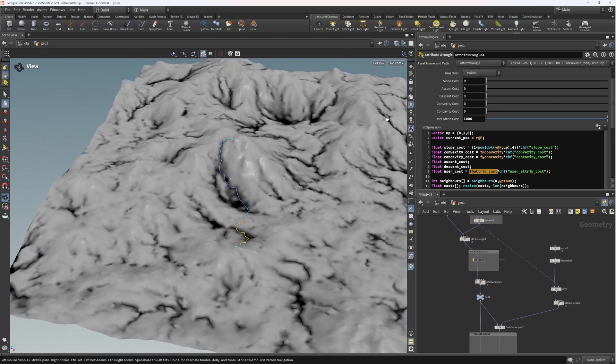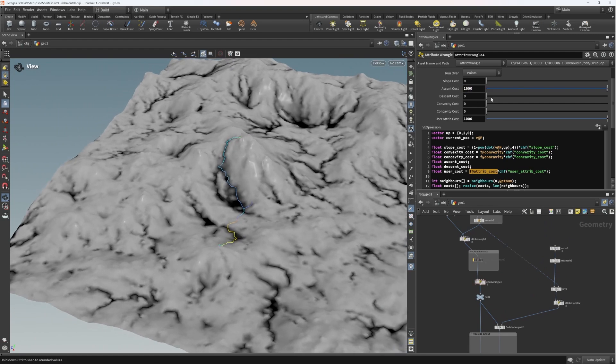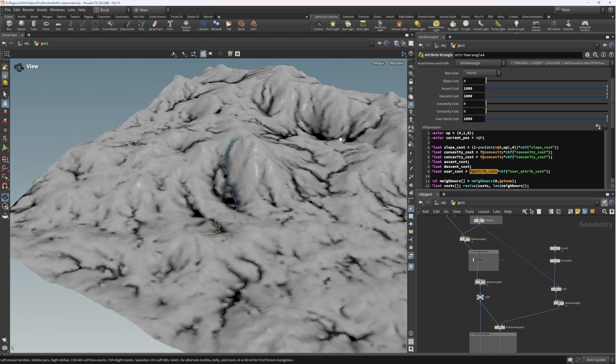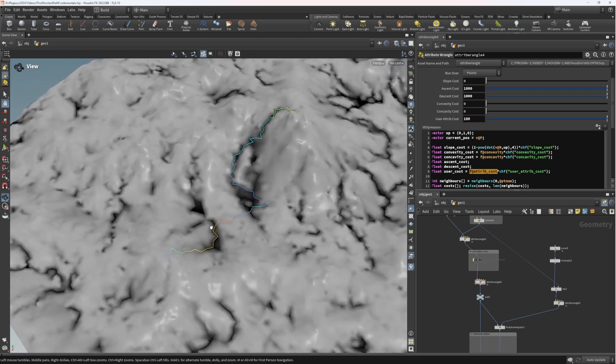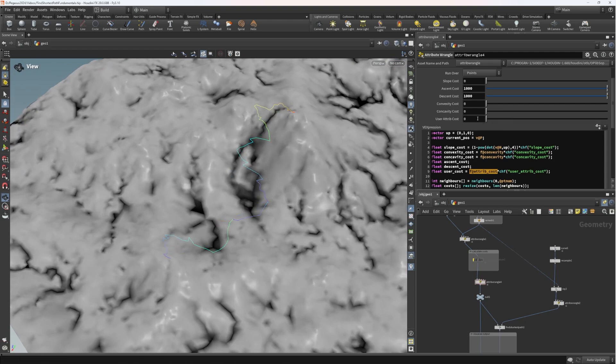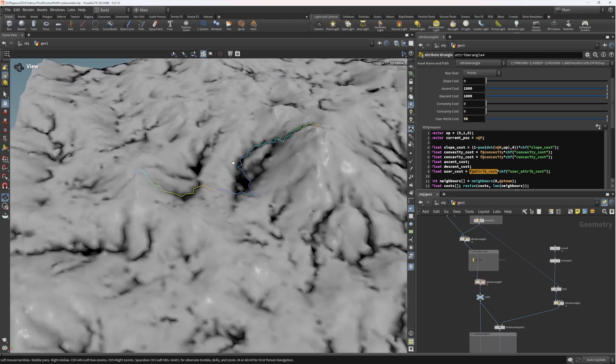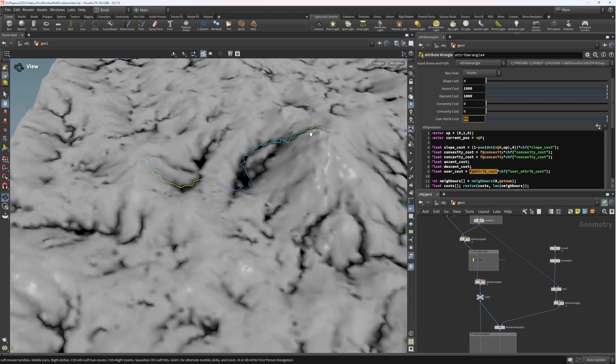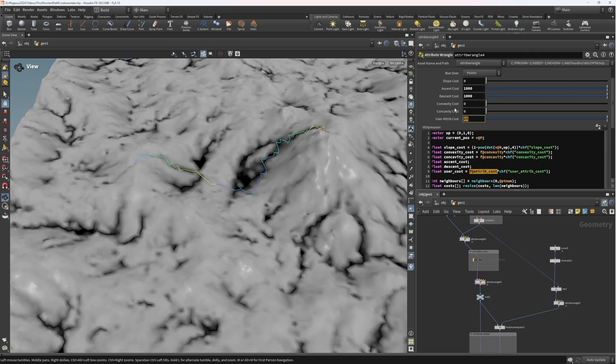And now with this ability to incorporate masks of any kind and feed them together into this one attribute cost, which then gets weighted in the final costs calculation, we give the user the ability to do a lot of art direction to their heart's content and to create whatever kind of pathfinding appearance they would like to create. And if we go ahead and increase the ascent cost as well, increase the descent cost a little bit, it looks like the attribute cost is sort of overpowering everything right now. So let's turn that down.